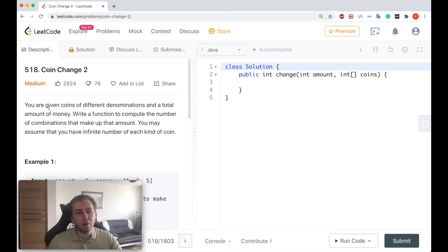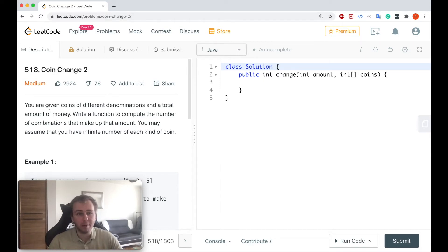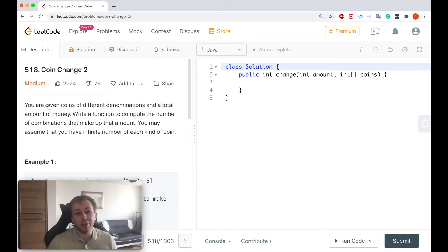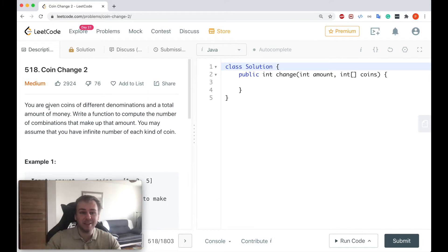Hey y'all! What's up my little coders? Let me show you in this tutorial how to solve question number 518, Coin Change Part 2. By the way guys, if you want to see how to solve Coin Change Part 1 as well, I already uploaded a video on my channel, so I will attach a link in the description below in case you're interested.